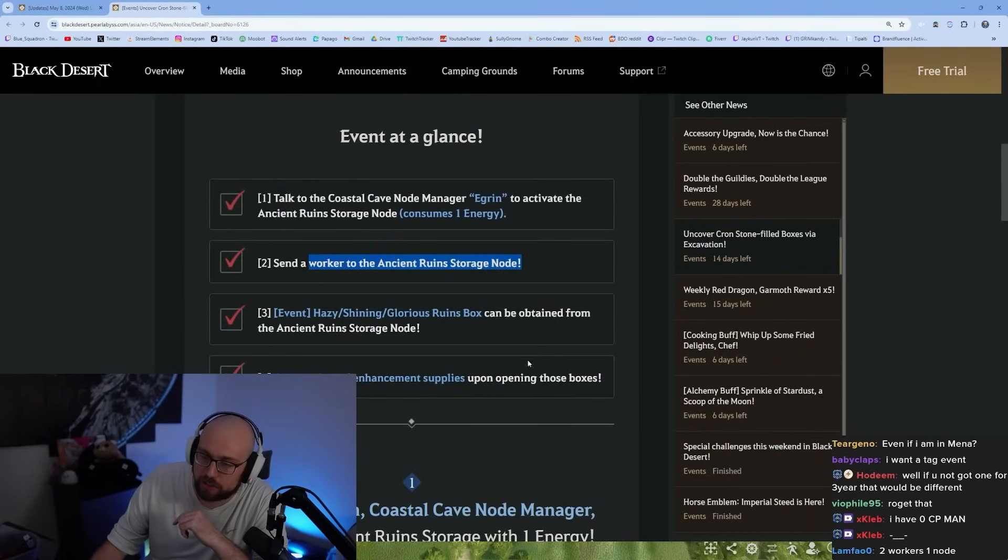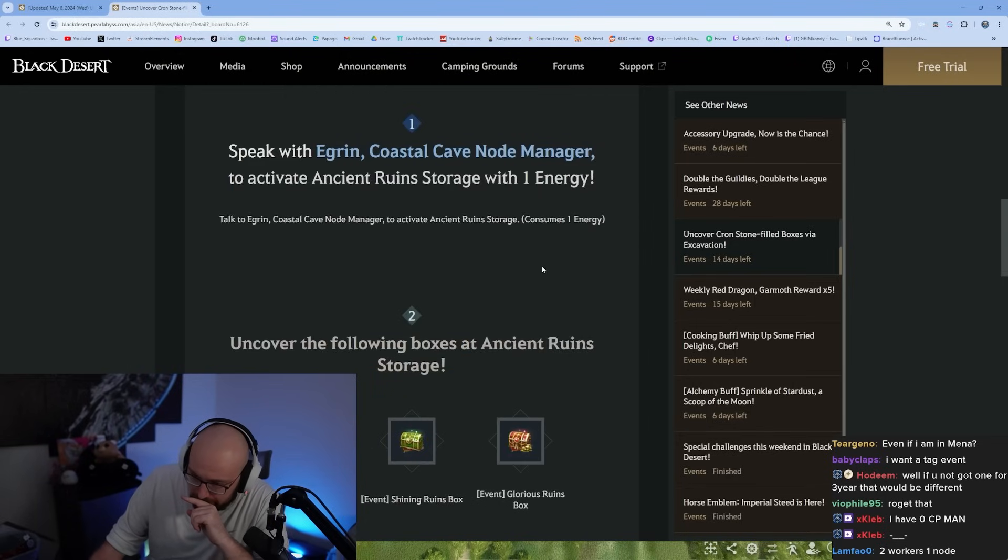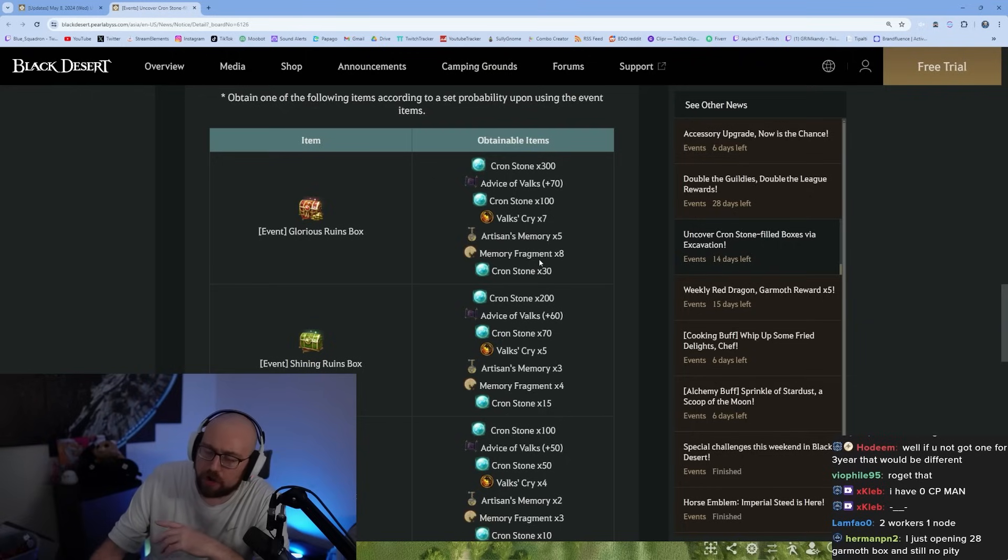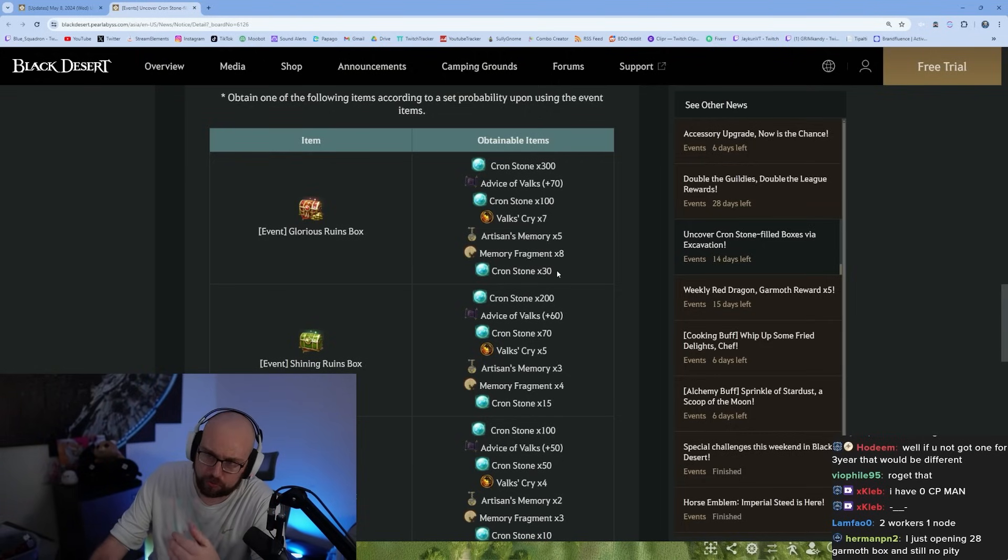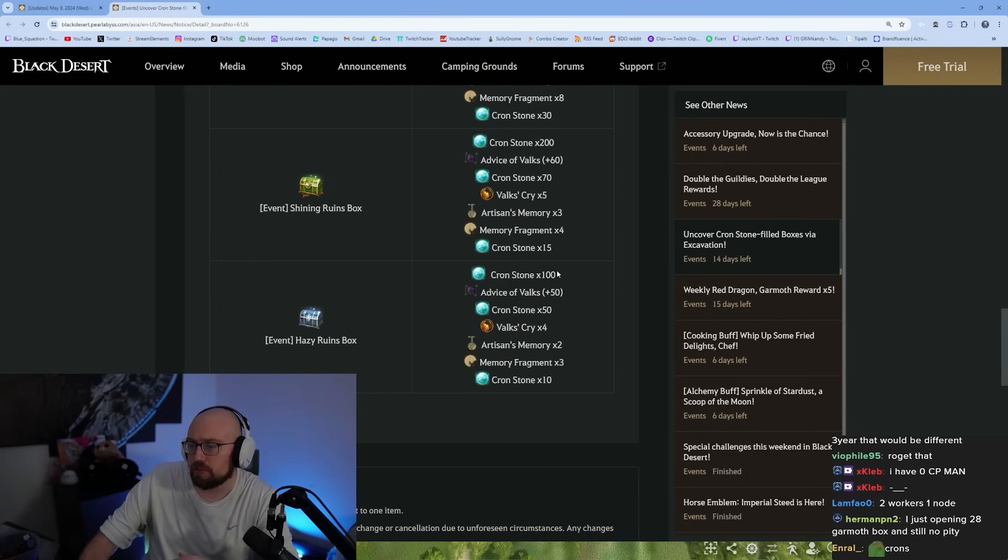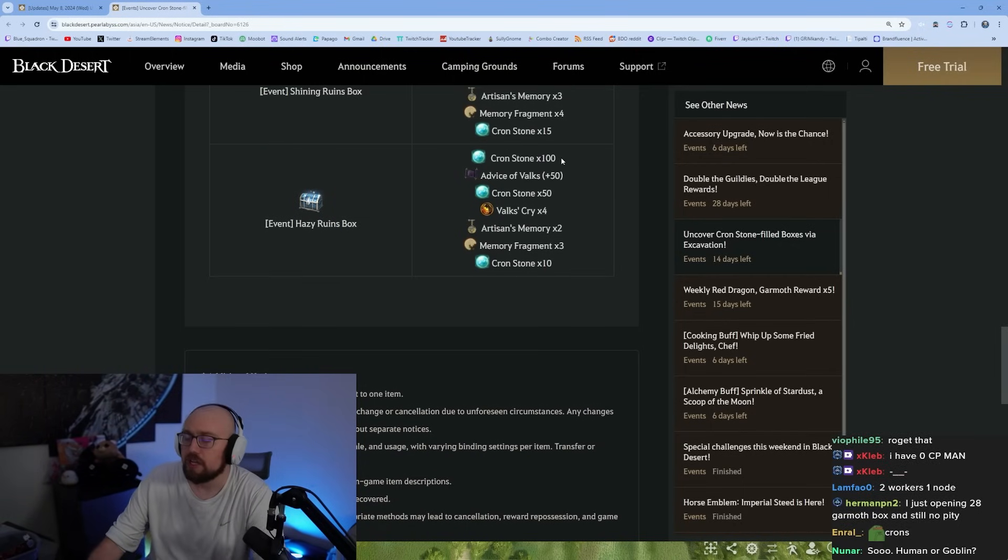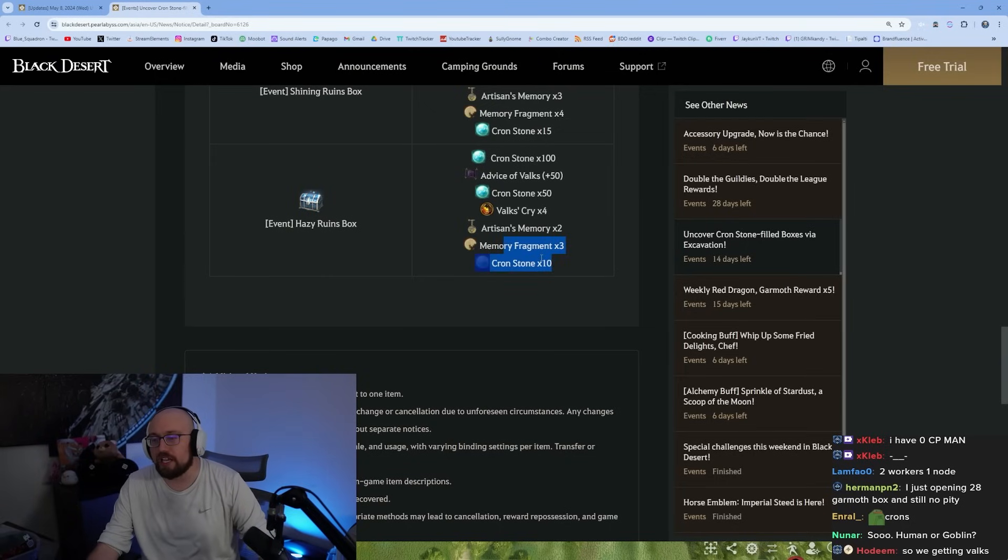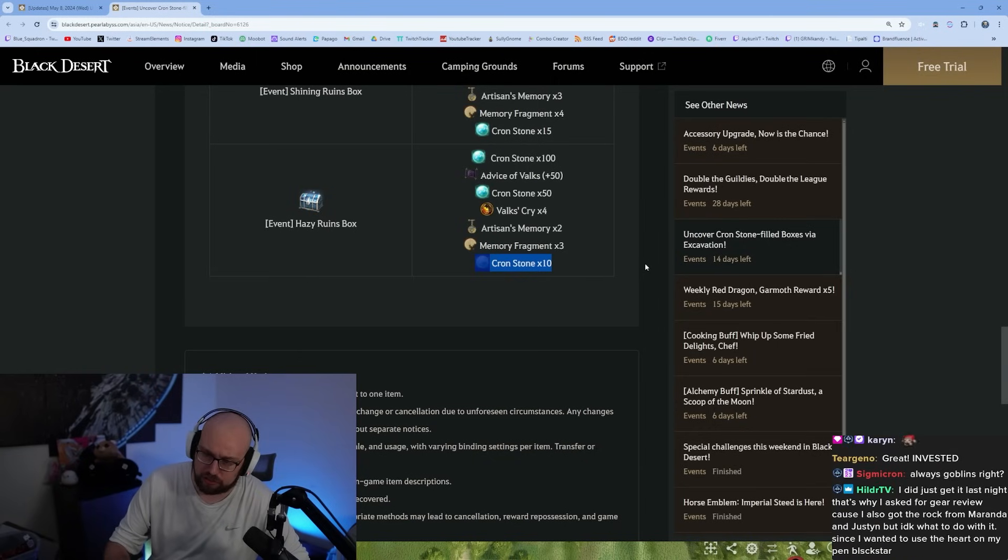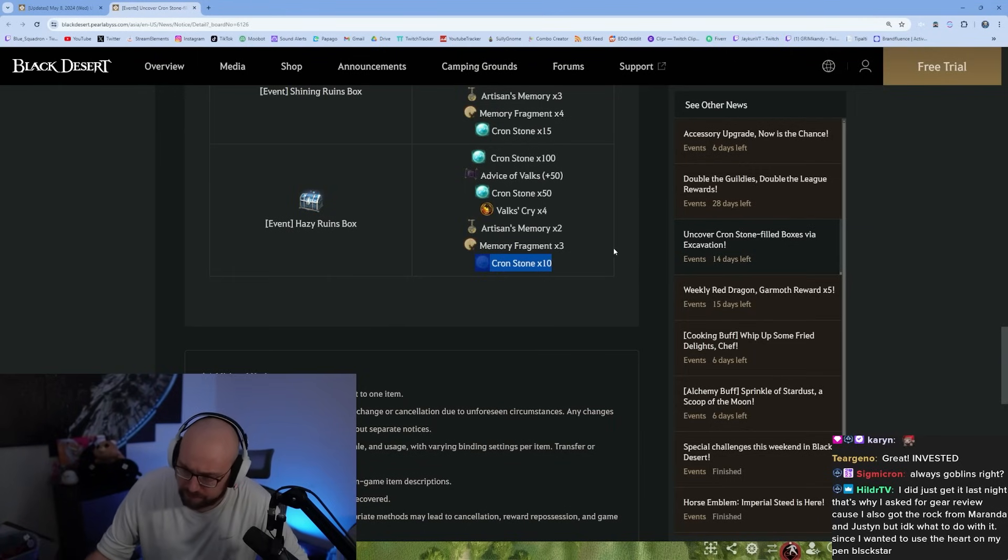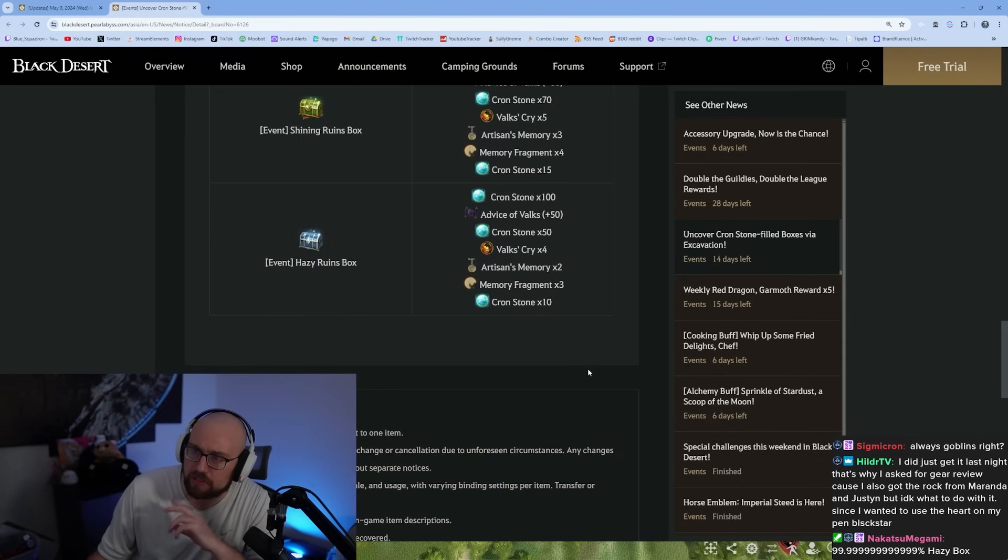You have to unlock it with energy and then send a worker to the node. It looks like you can get a hazy, shining, or glorious ruins box with enhancement supplies from them. The glorious ruins box can get you 30 crons, 8 memory fragments, 5 artisans, 7 advice of Valks, 100 crons, 70 Valks, or 300 crons. Even if you get only hazy ruins boxes the whole time, you're still getting more value out of this node than probably every other node on the map. I literally just did a node worker empire guide on YouTube, so this is still definitely the best node on the map.